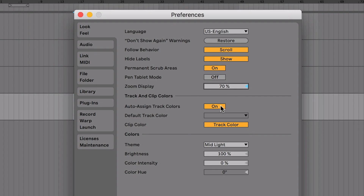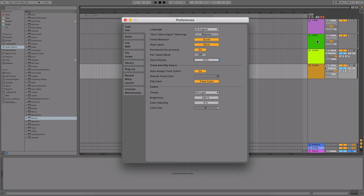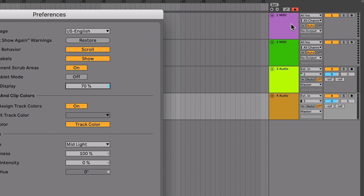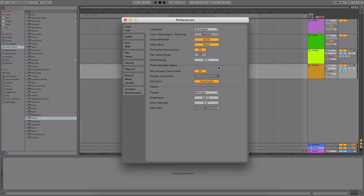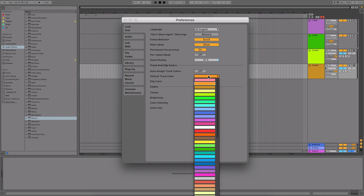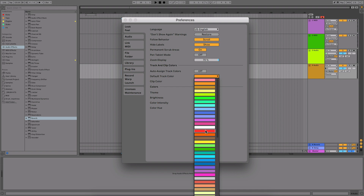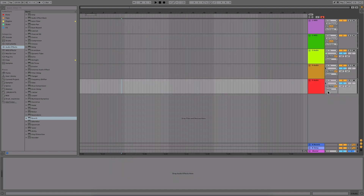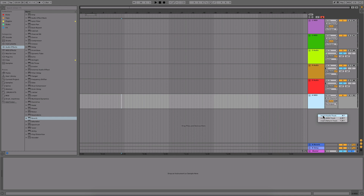Next up, we have auto-assign track colors. By default, when you add a new audio or MIDI track, Ableton automatically picks colors from a palette. You can actually turn that off, and instead choose a specific color for every new track. For example, I could set it so that every brand new track I add is automatically red — no matter how many I add, it's always going to be red. If you don't like some of the colors in the default palette, this is a really useful preference to change.